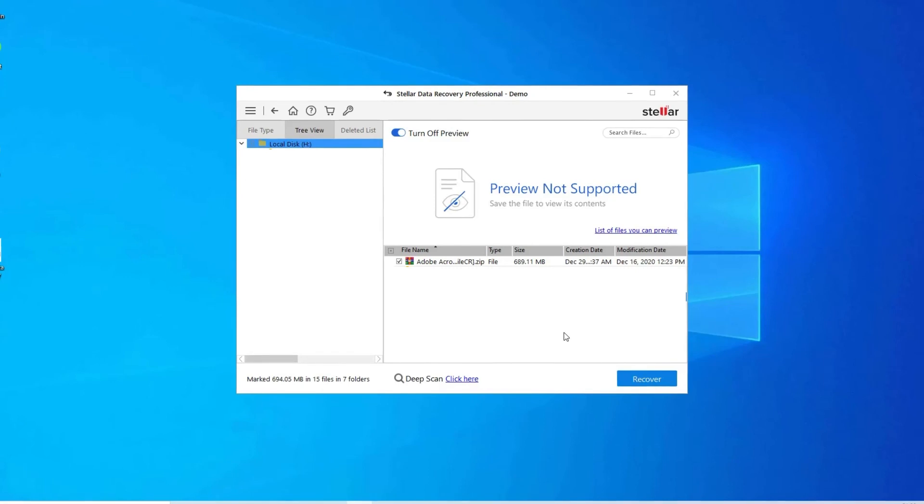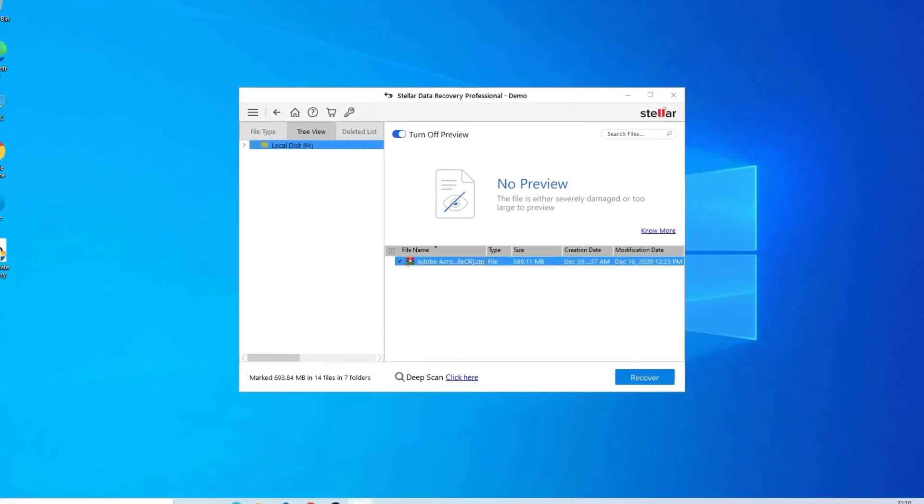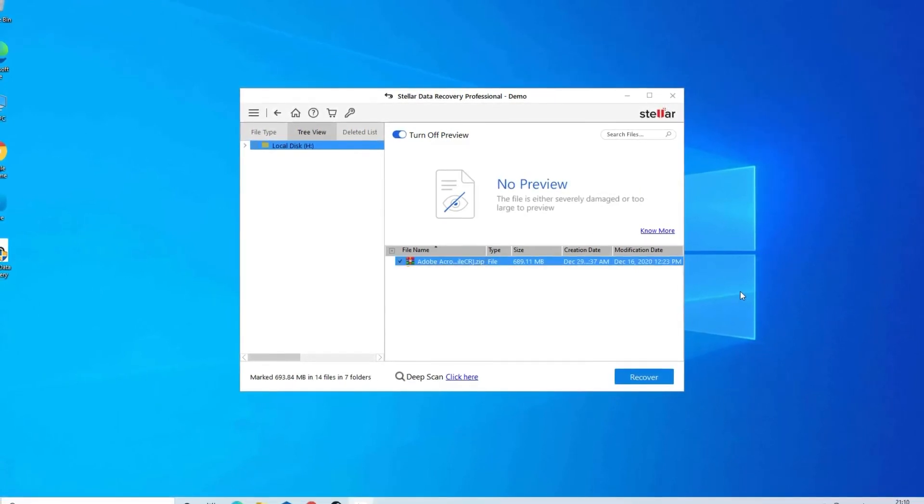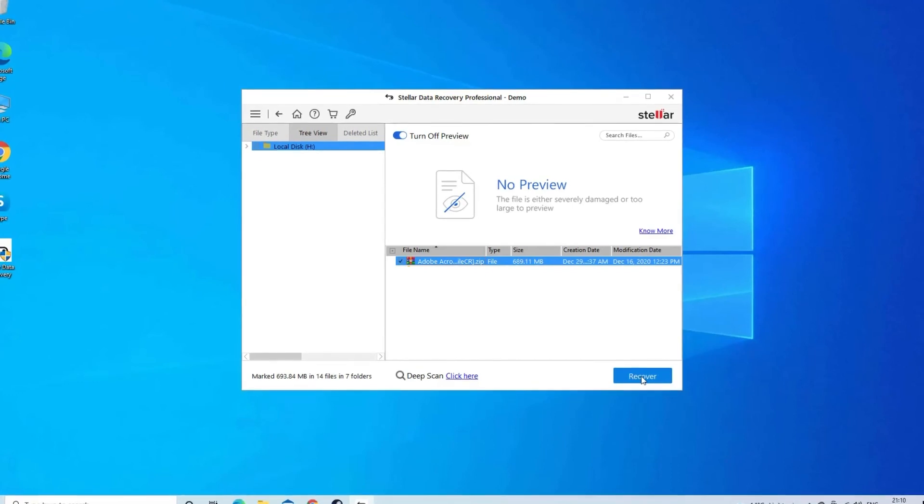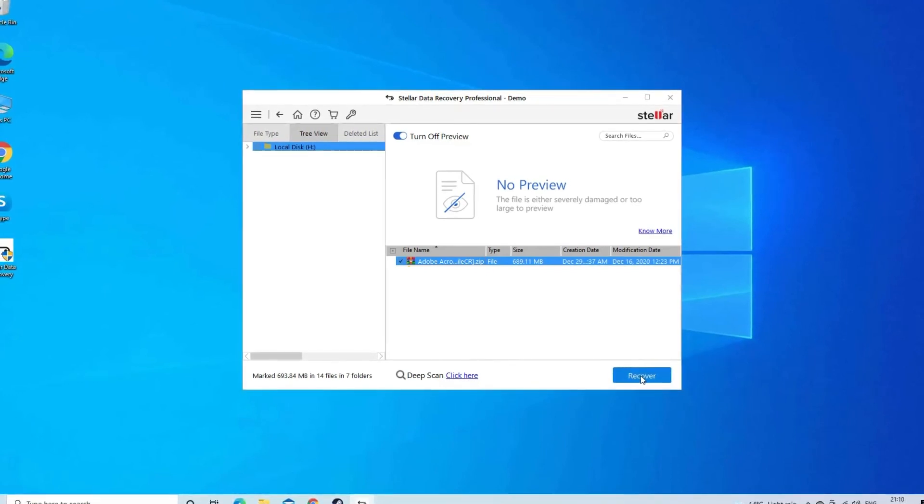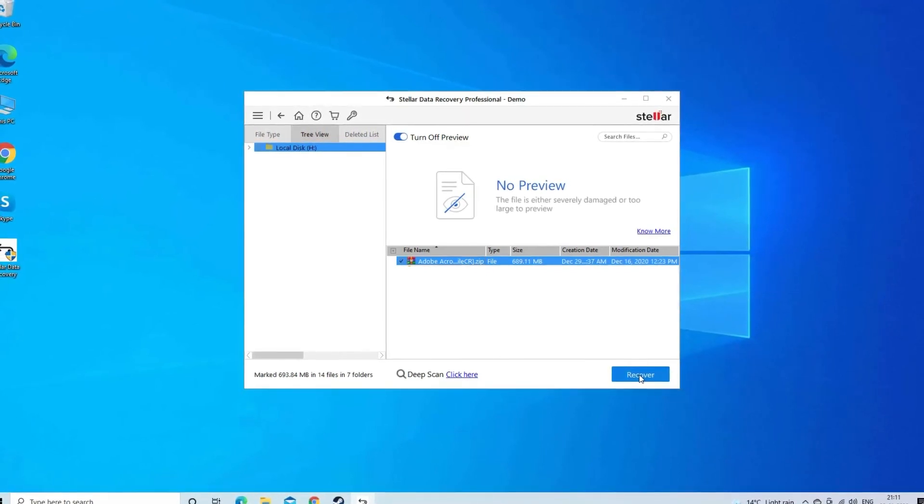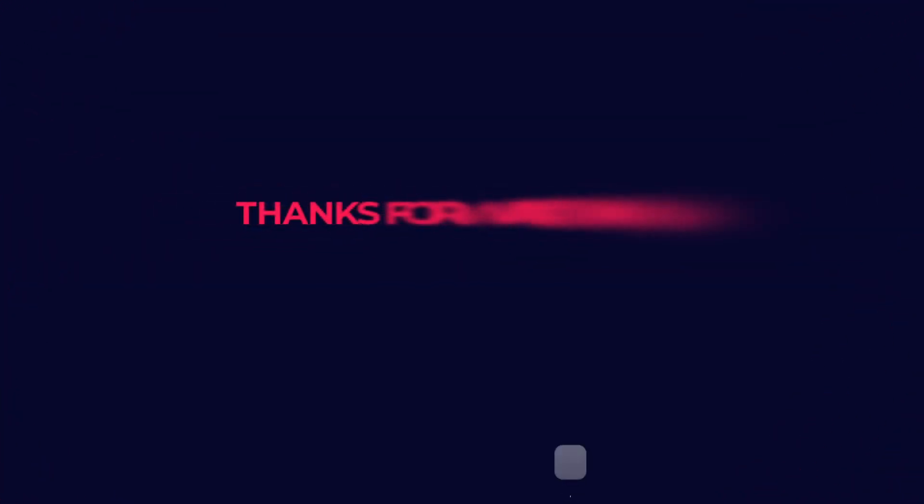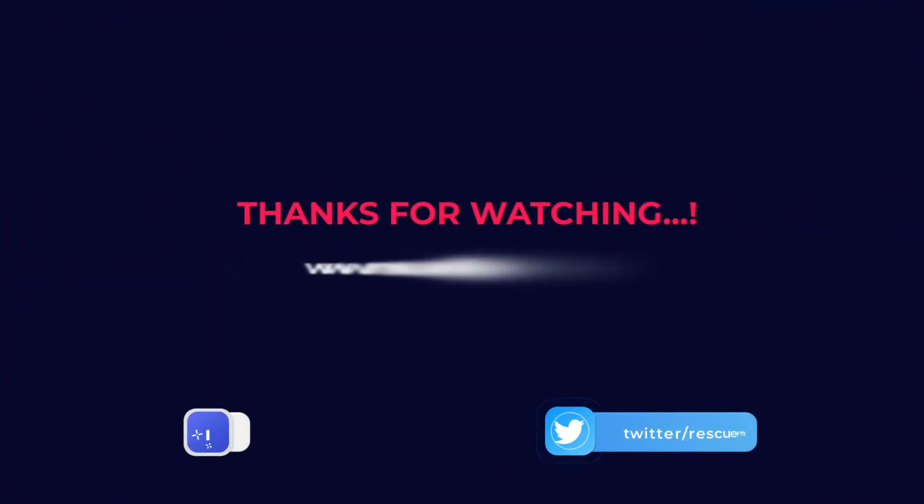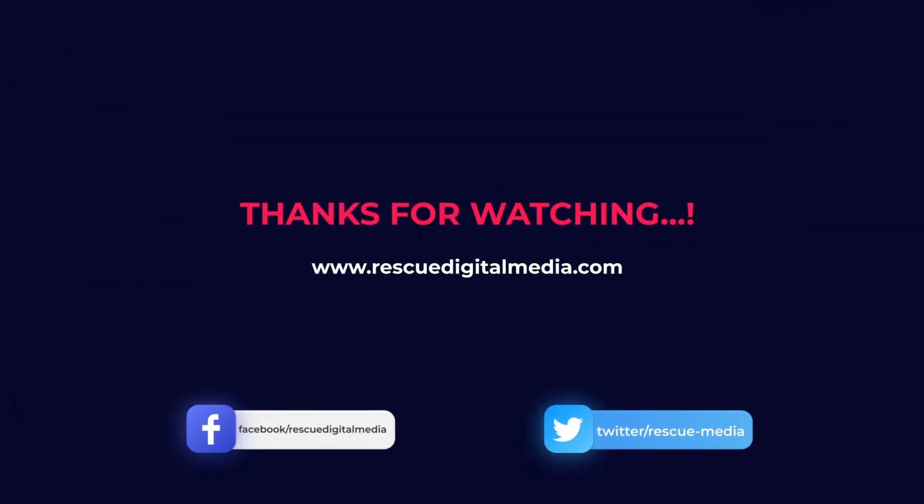Step 3, lastly, you can select the images, audio, video files you want to restore and click on Recover option to save them at the location you want. Find its download and user guide links in the below description box. See you next time.